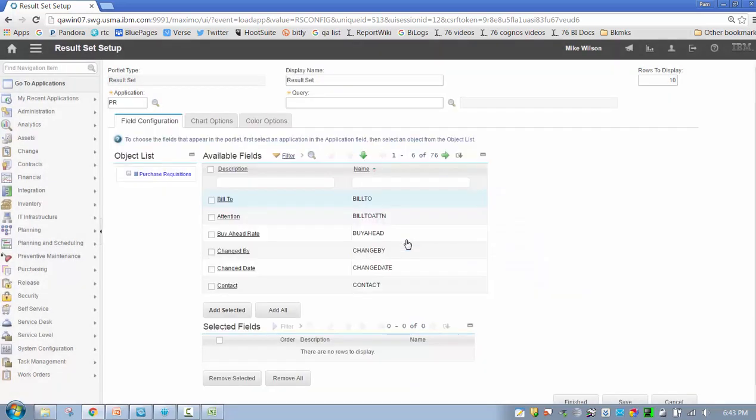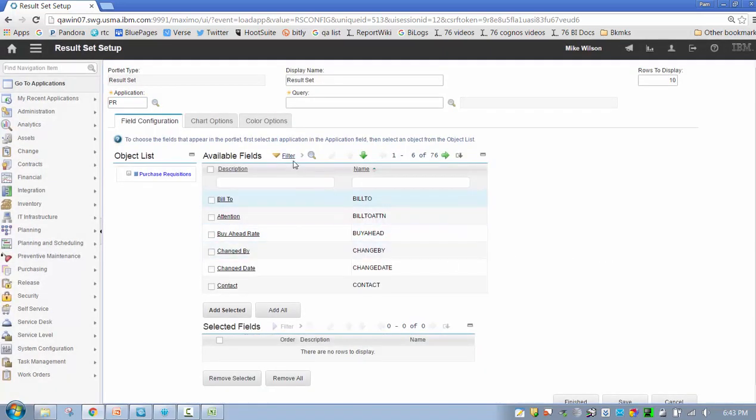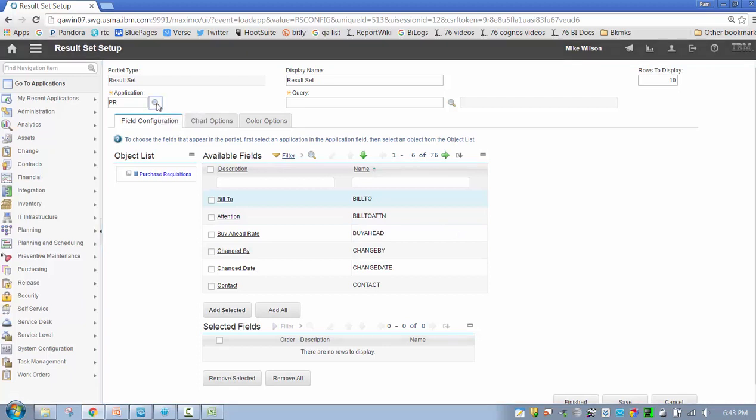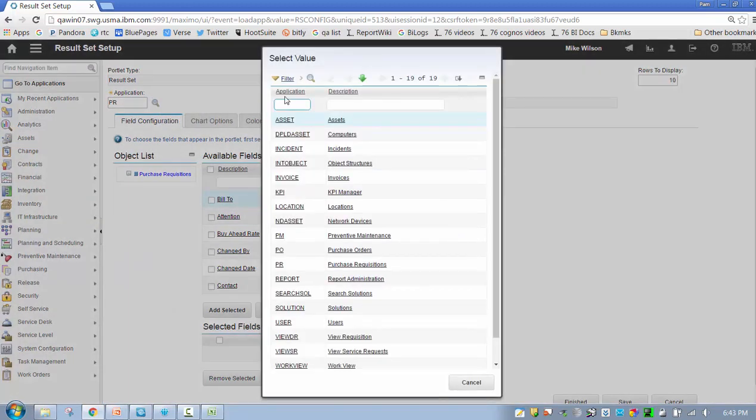But let's say we don't want to do that. Let me show you a couple of different things, or the different business rules that I talked about. Let's change our application. In this case I'm going to select purchase recs. So it says my changes are going to be lost—yes, I know my changes are going to be lost.